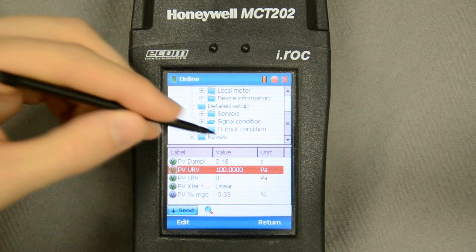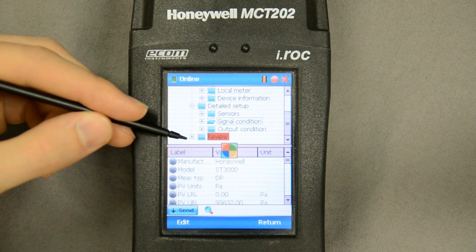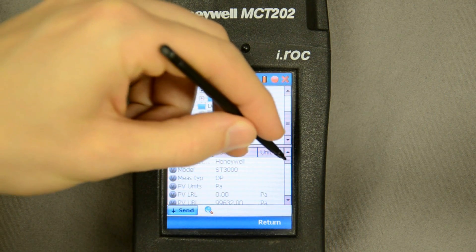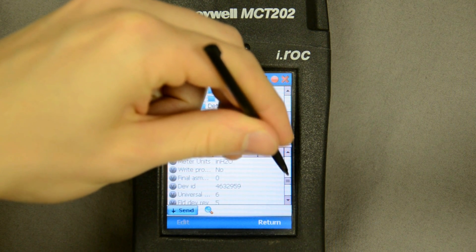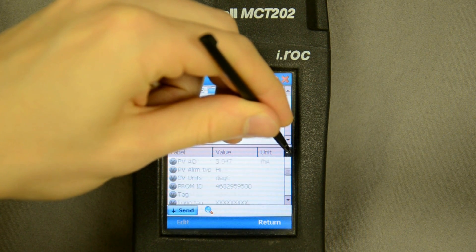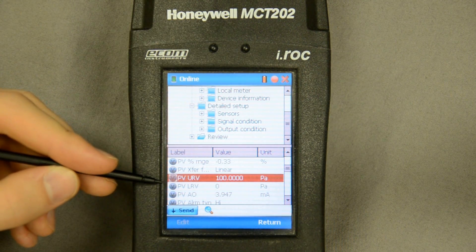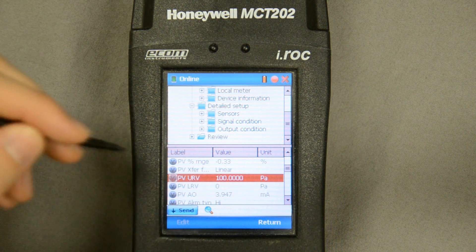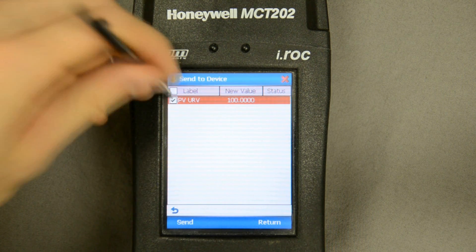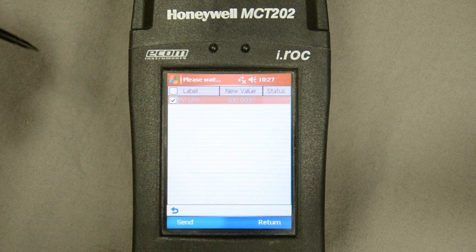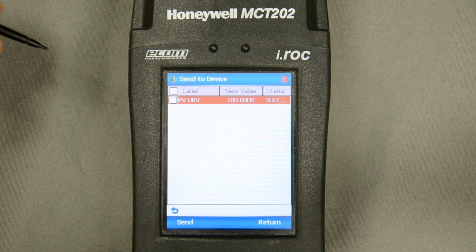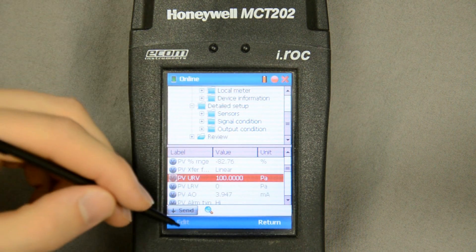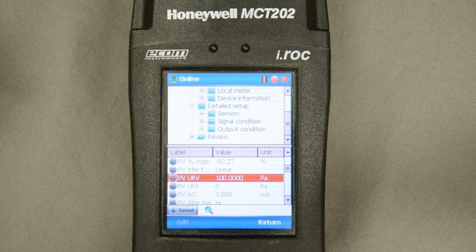Further down is every single piece of information related to the transmitter — the notes, the tag, all of it on one screen. I have something highlighted in yellow, which means two things: I made two changes to this transmitter but haven't written them to the transmitter yet. So the last thing I need to do is send those changes to the transmitter by checking these boxes, performing an execute that stores them to non-volatile memory. Once unplugged, the changes will be stored, not lost.